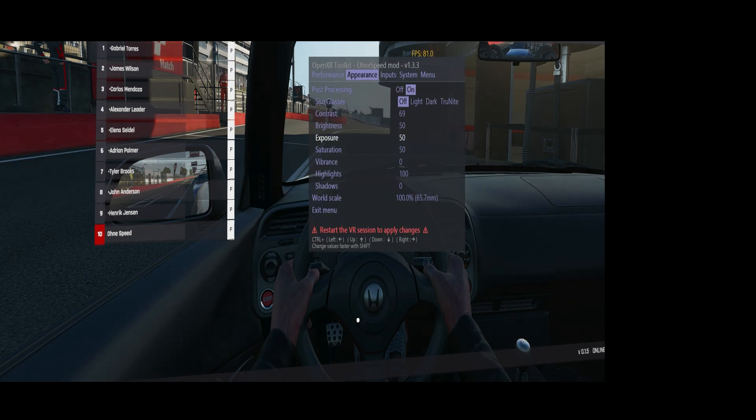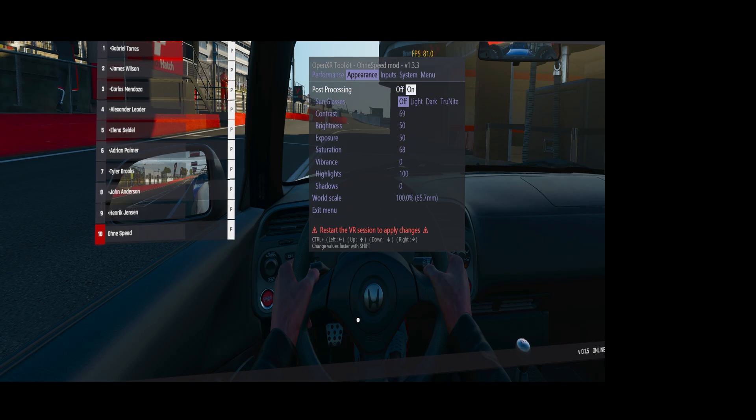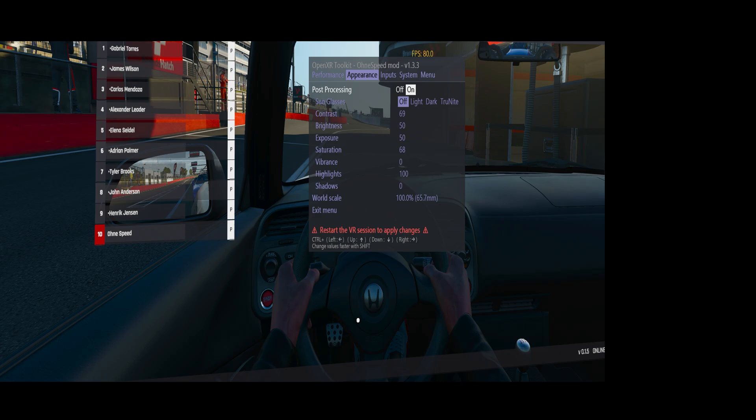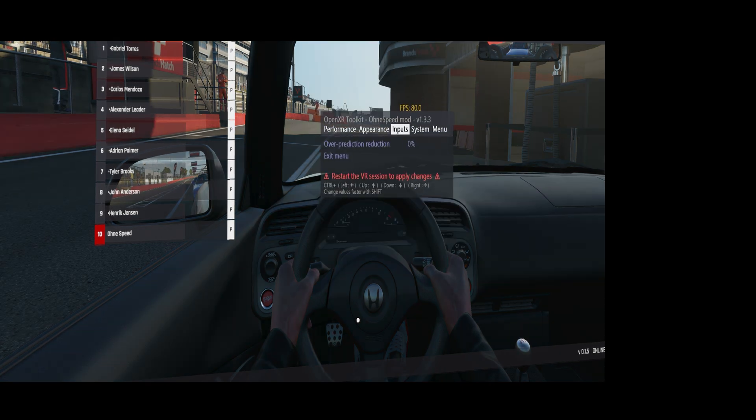You have post-processing where you can do some contrast and saturation. This is basically free to do performance-wise, so feel free to do it. It can improve the looks of the game quite a lot.